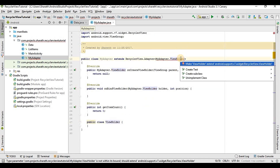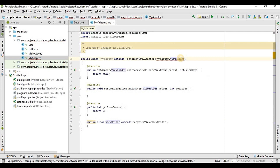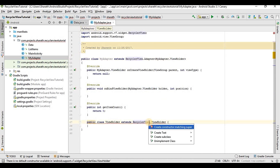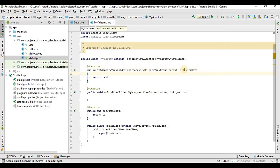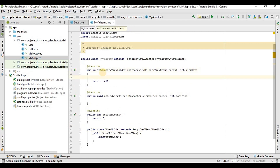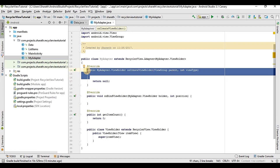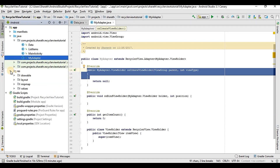Then we have to create a ViewHolder class, so create class ViewHolder. We should extend RecyclerView.ViewHolder and create a constructor. Now we have to create the view — it is basically from where you should take the view and display it onto the list.